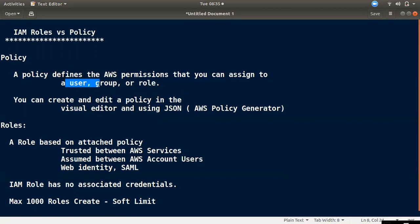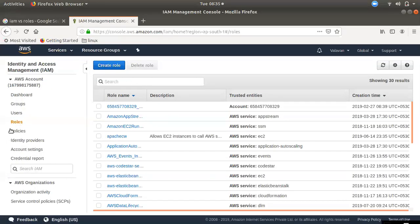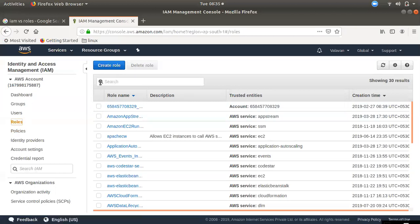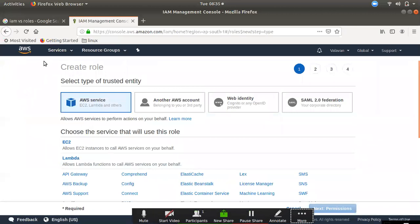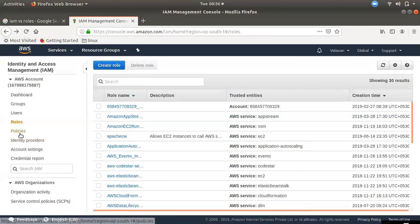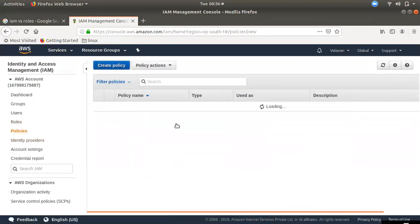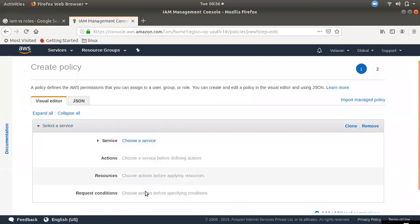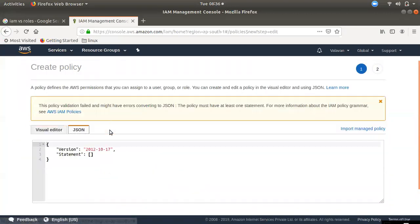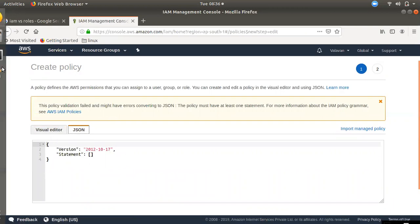We will create a user and group, and we will create a role. We will create a visual editor and you can create a policy using it. We will also create an AWS policy using JSON. If you know JSON, you have a URL for the AWS Policy Generator.